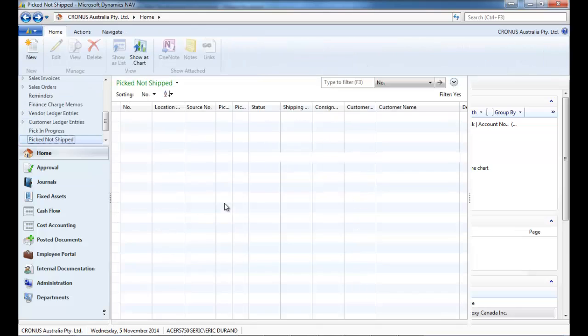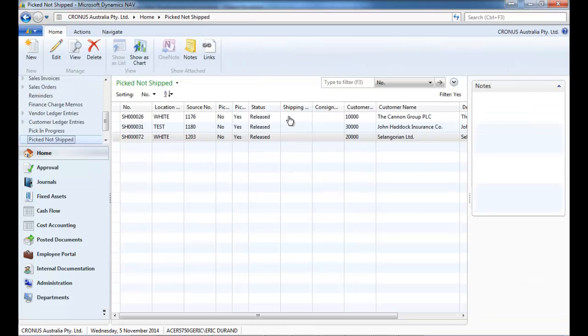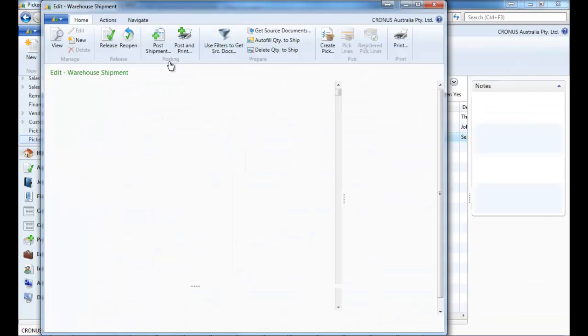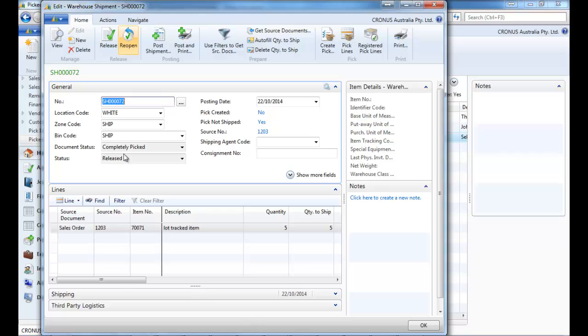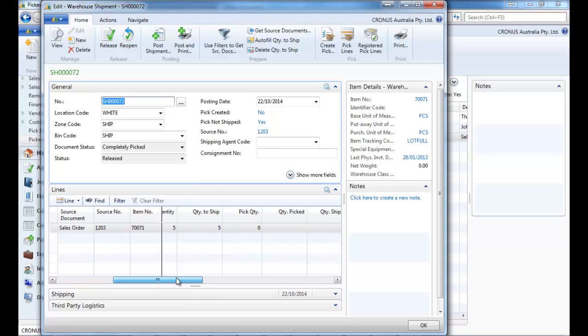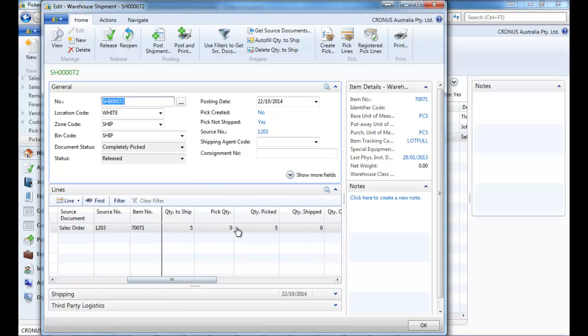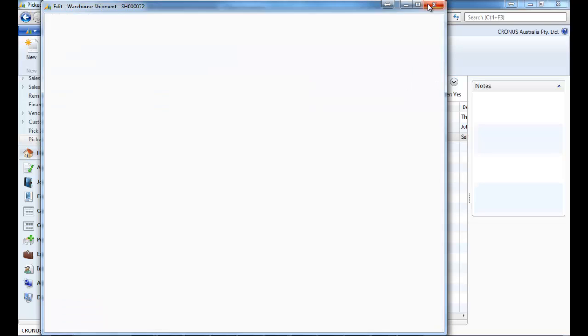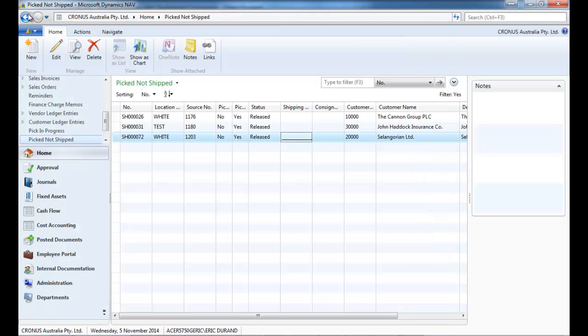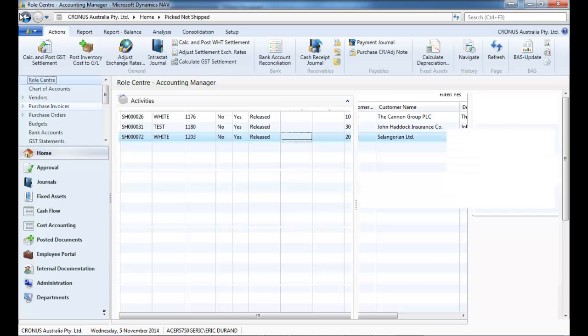So pick in progress, for example, this one is picked not shipped. If we drill down, you can see that on the warehouse shipment there is a quantity picked but not a quantity shipped. So that needs to be shipped.